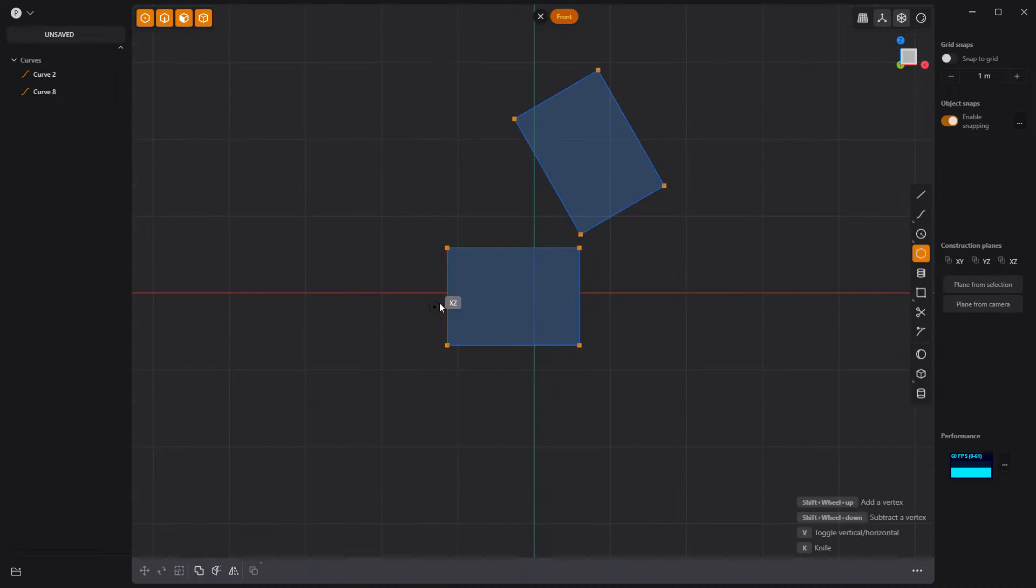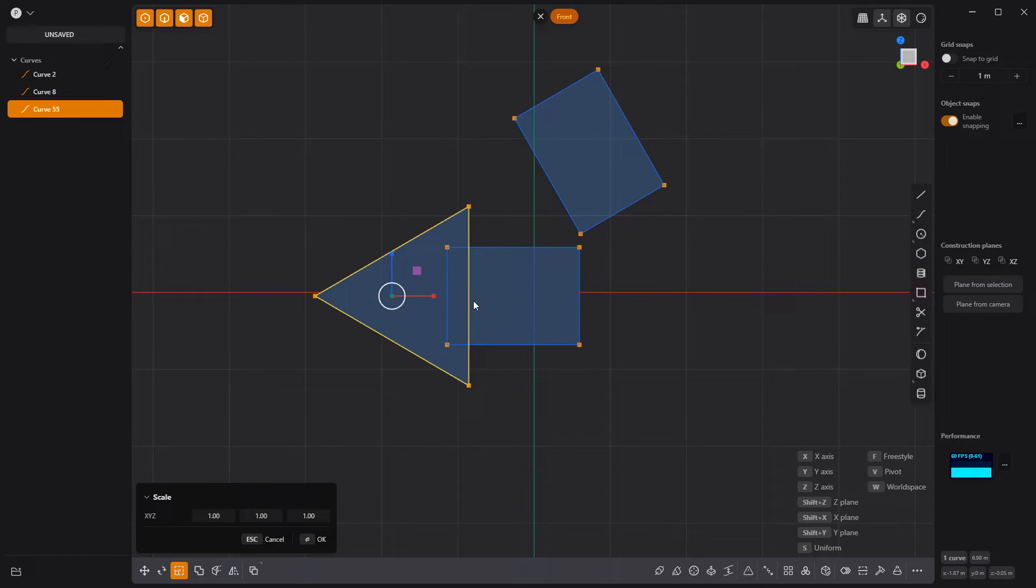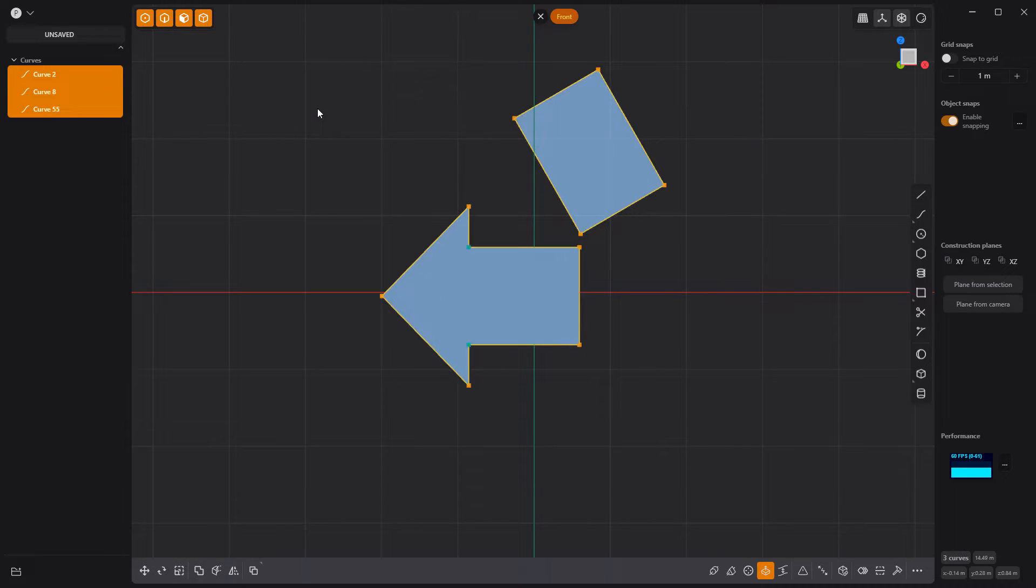Use the regular polygon tool to create a triangle, then move it and scale it into place. Trim the inner edges, then join all curves.